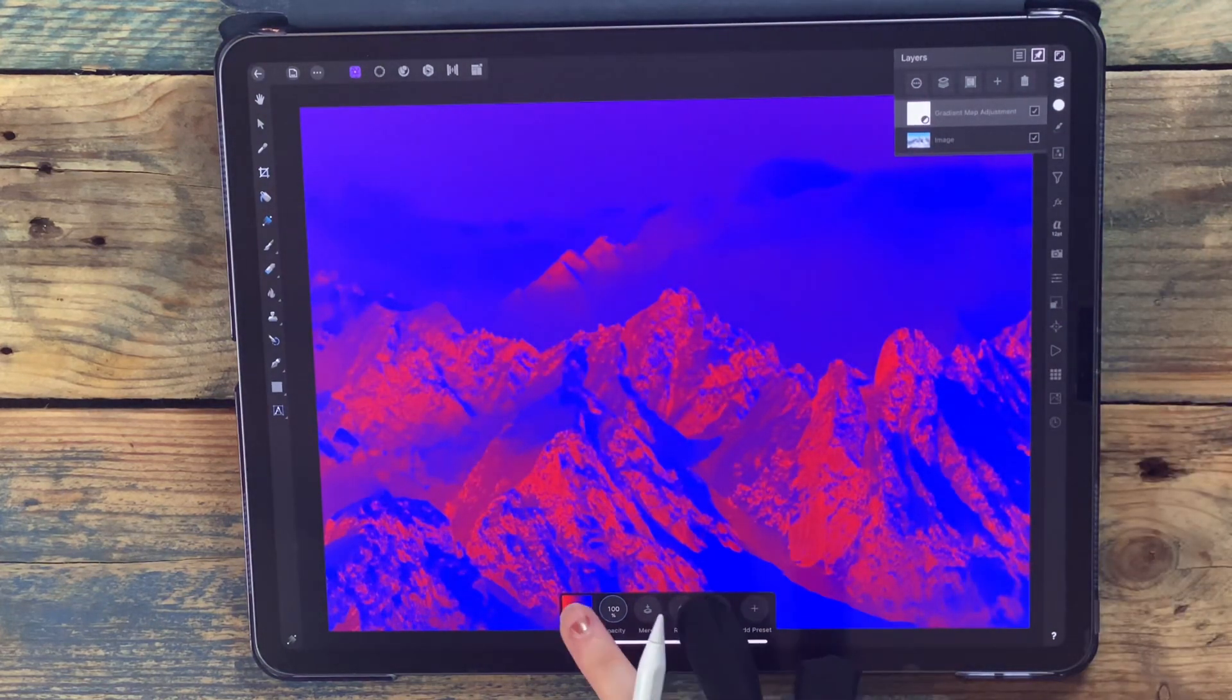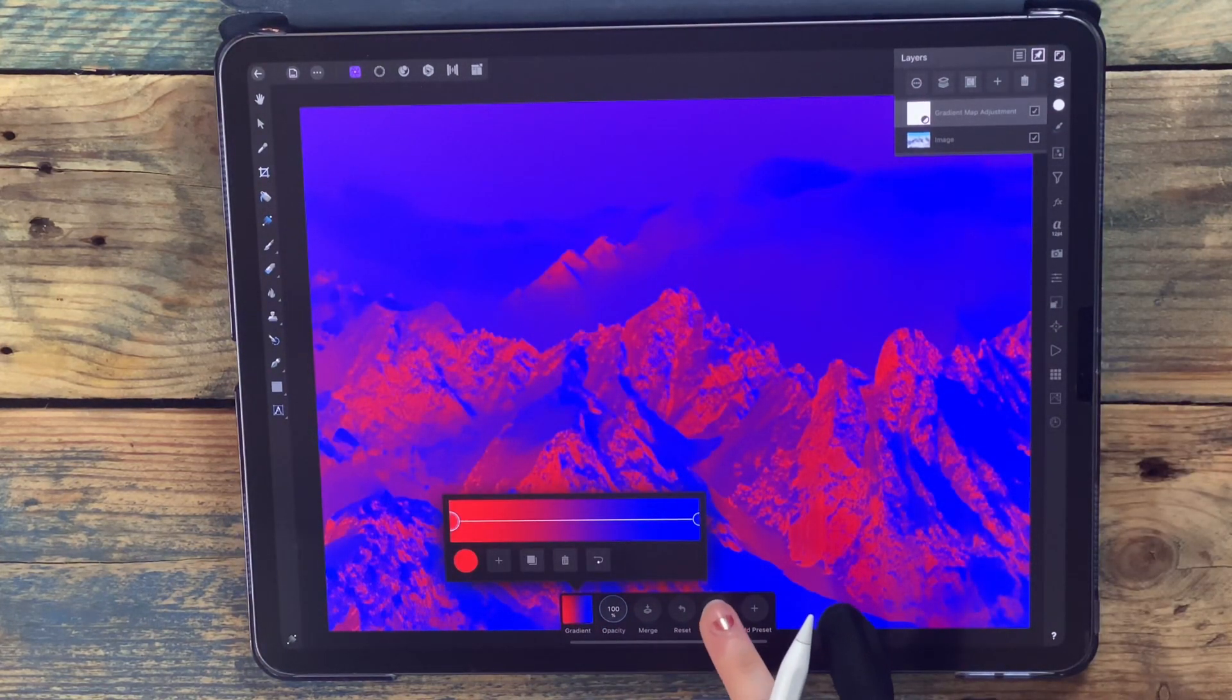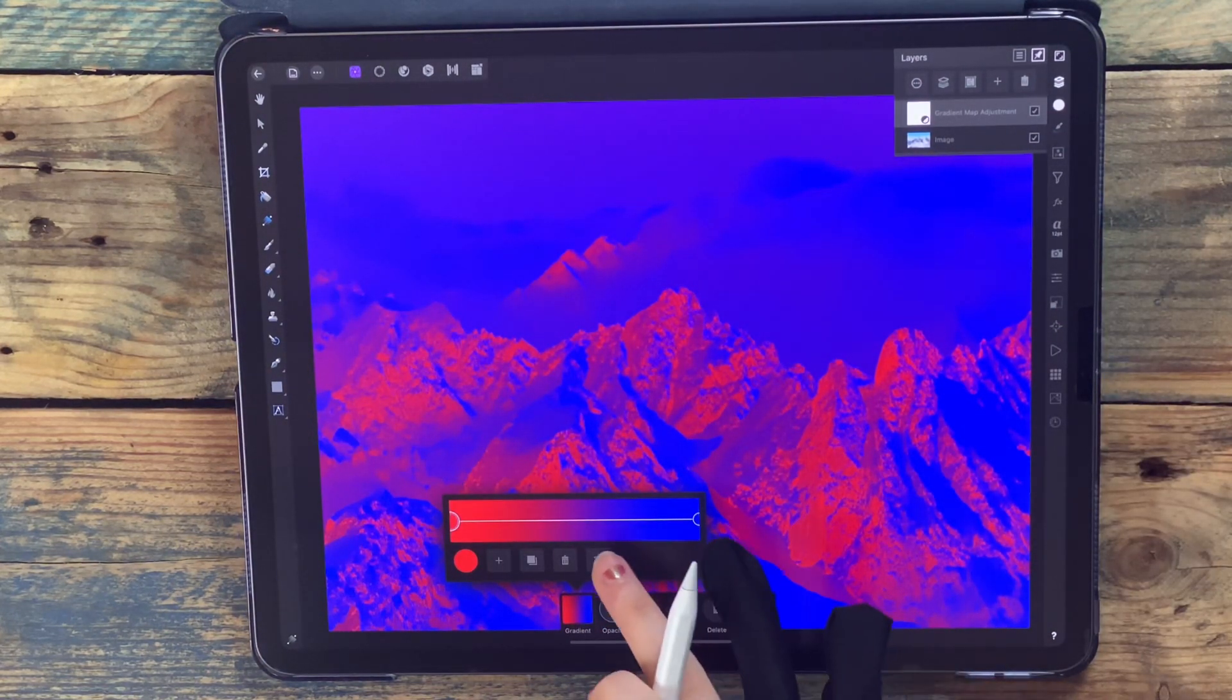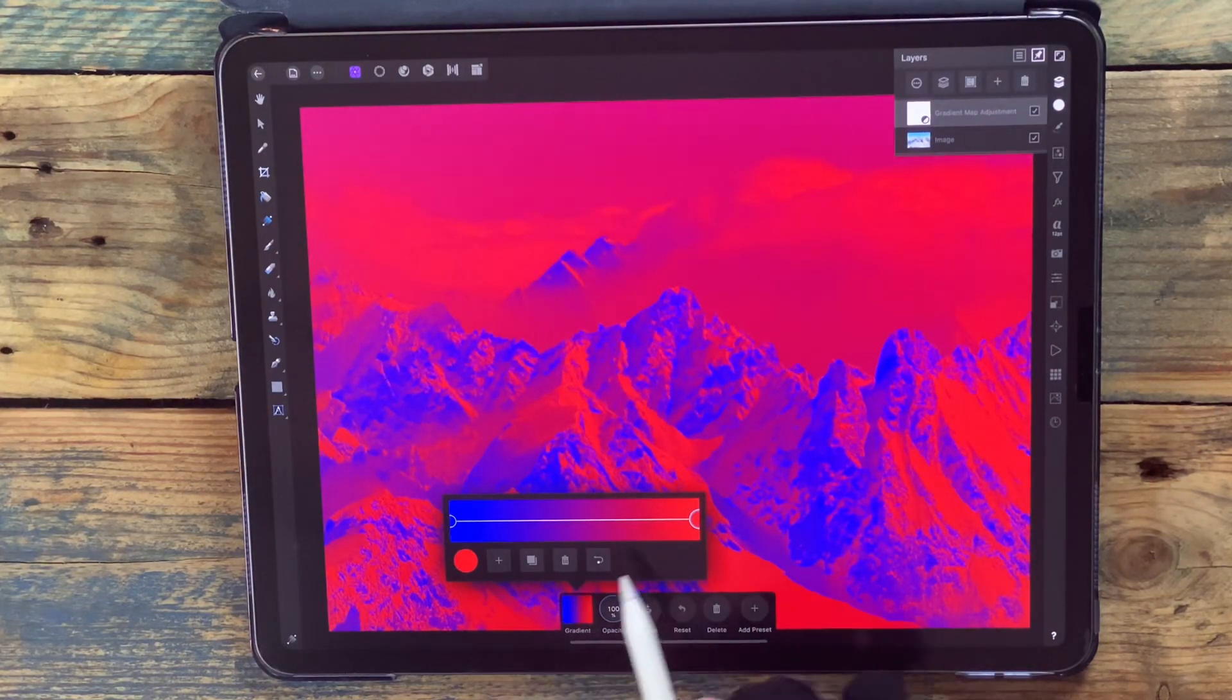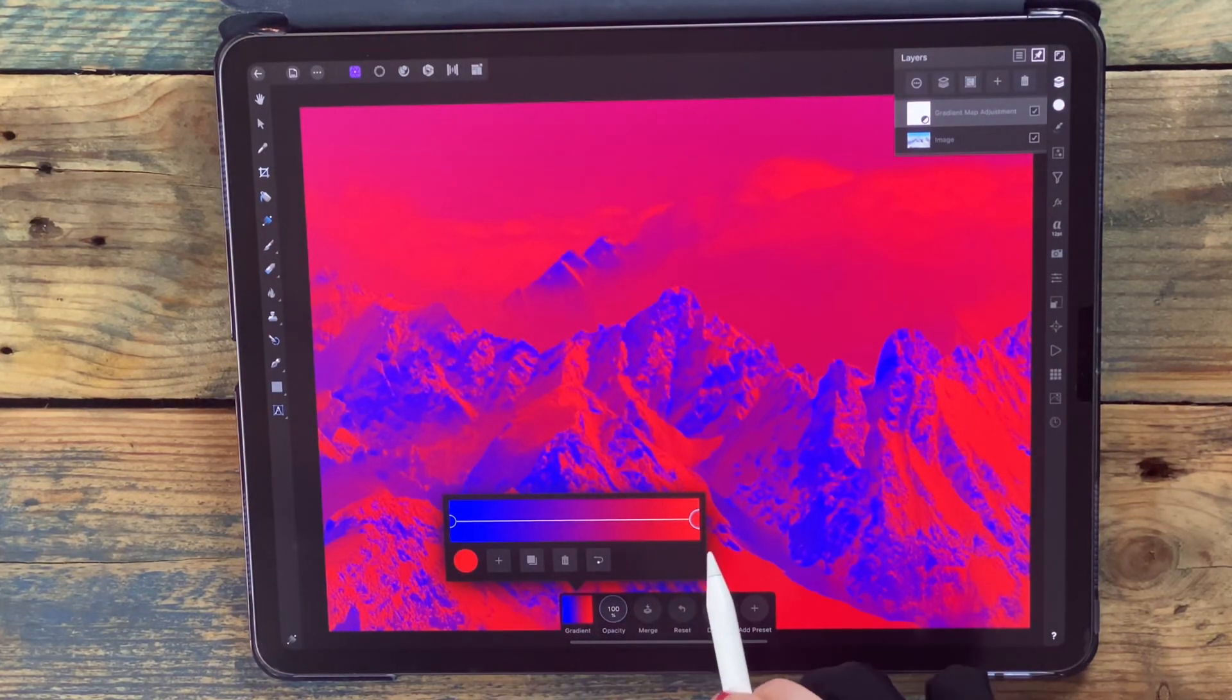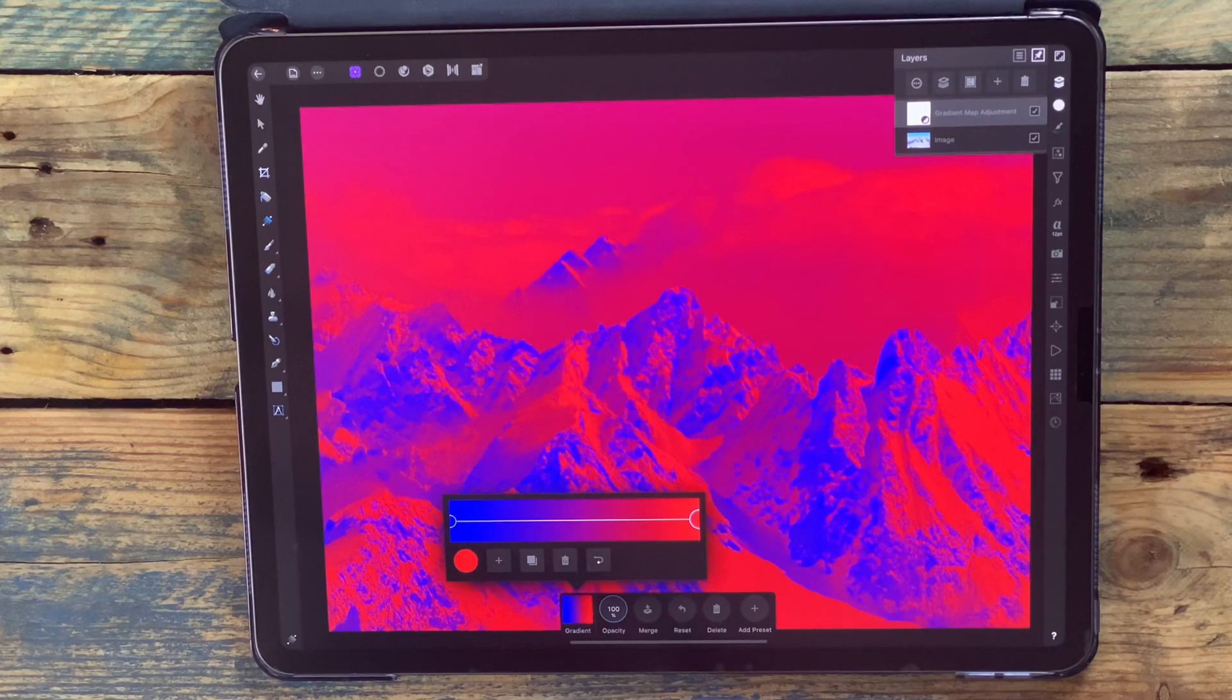If I go back to this box, you can also reverse the colors. Now the blue is going to be the shadows and the red is going to be the highlights.